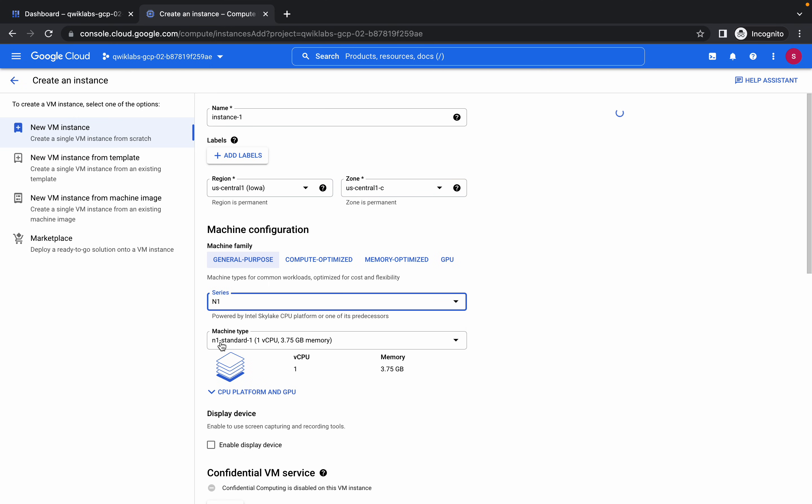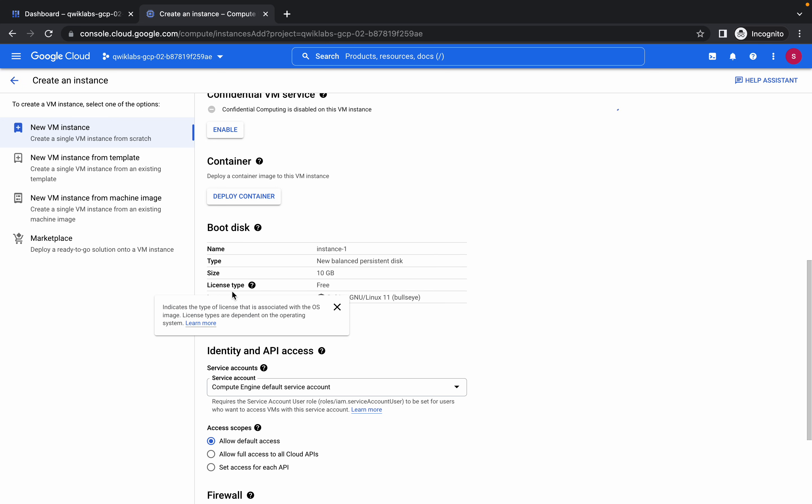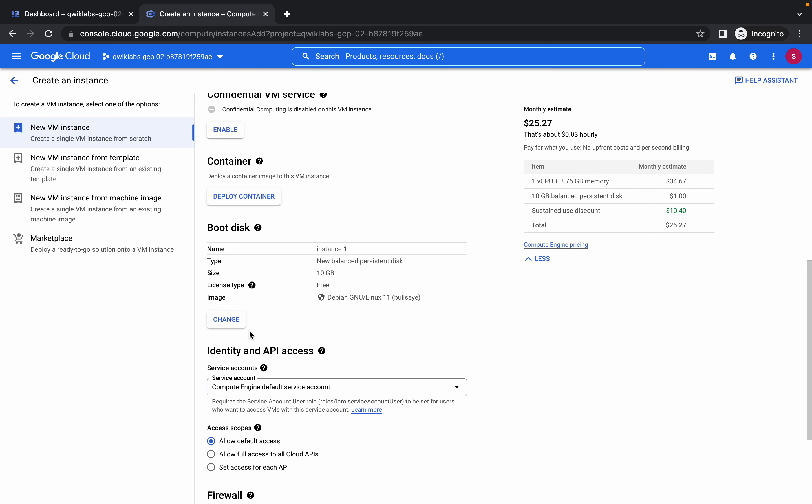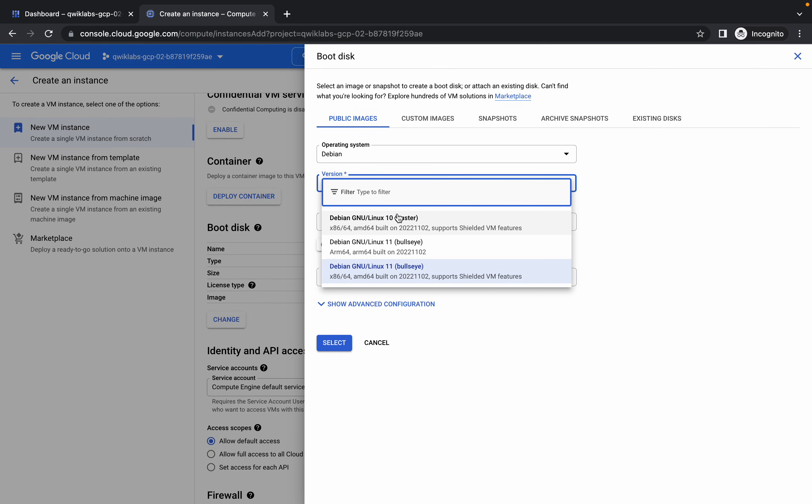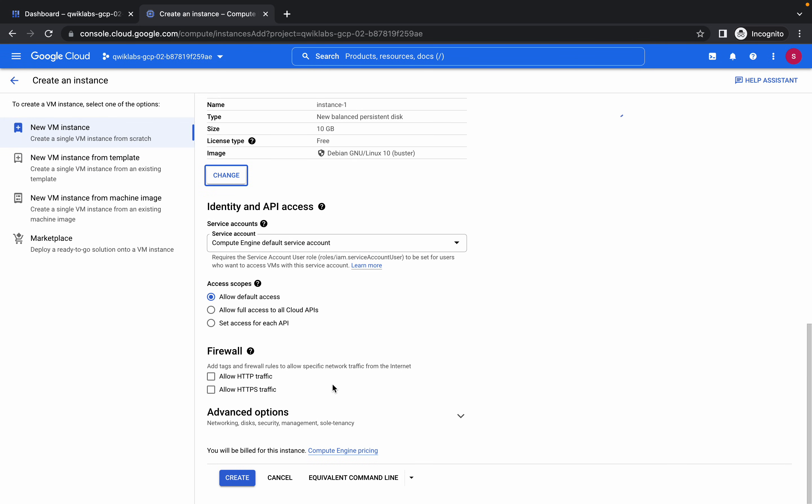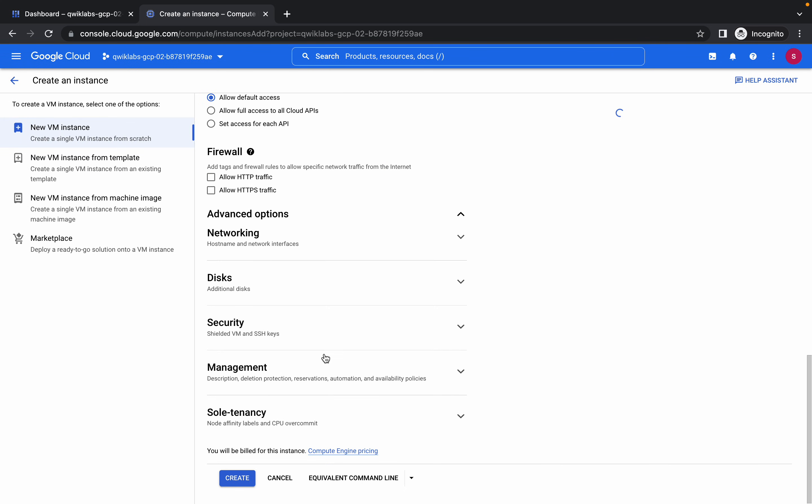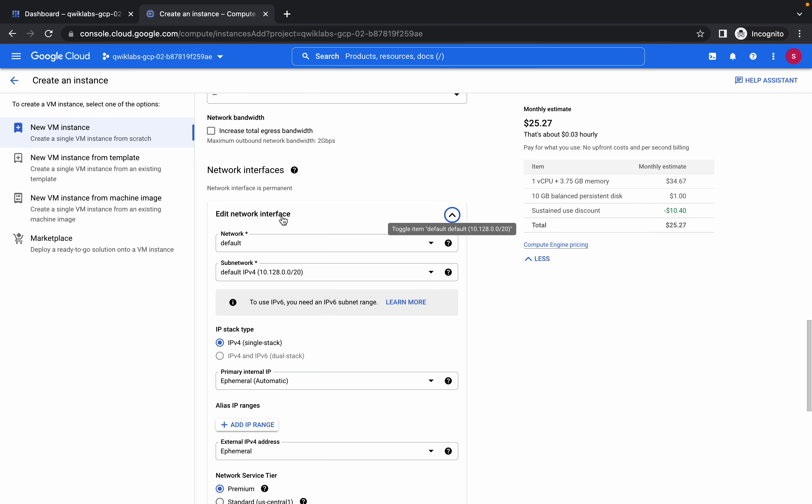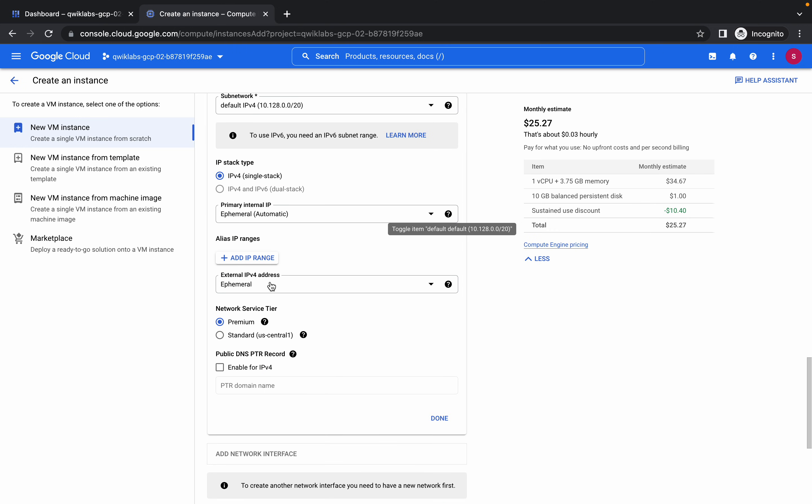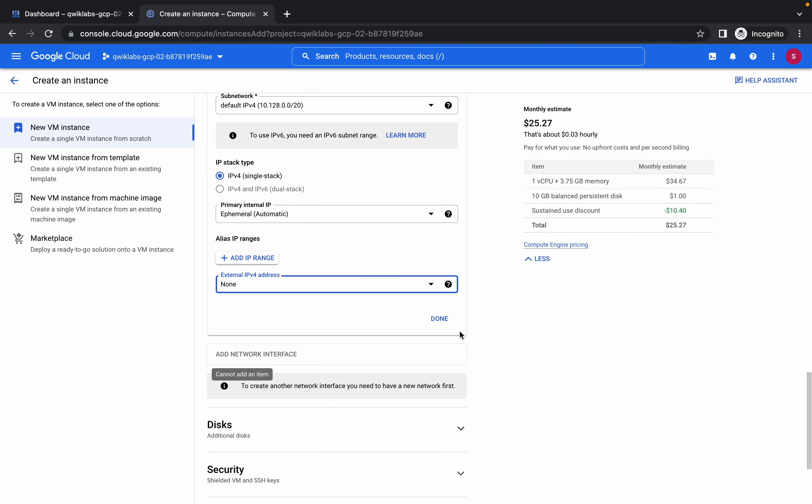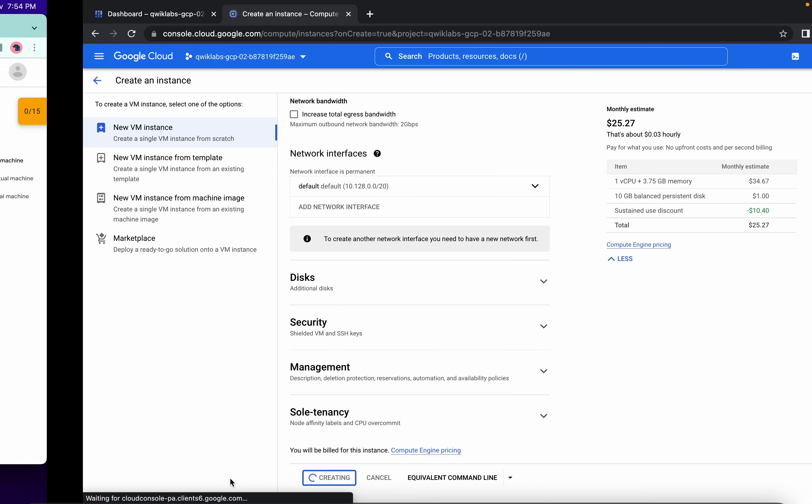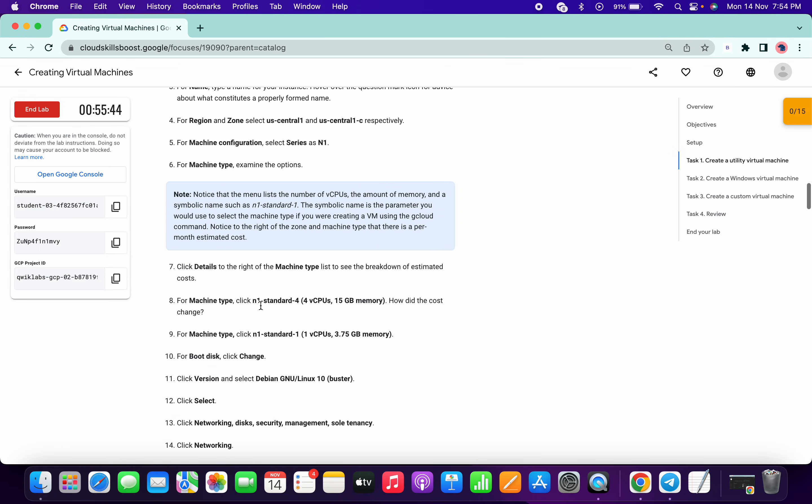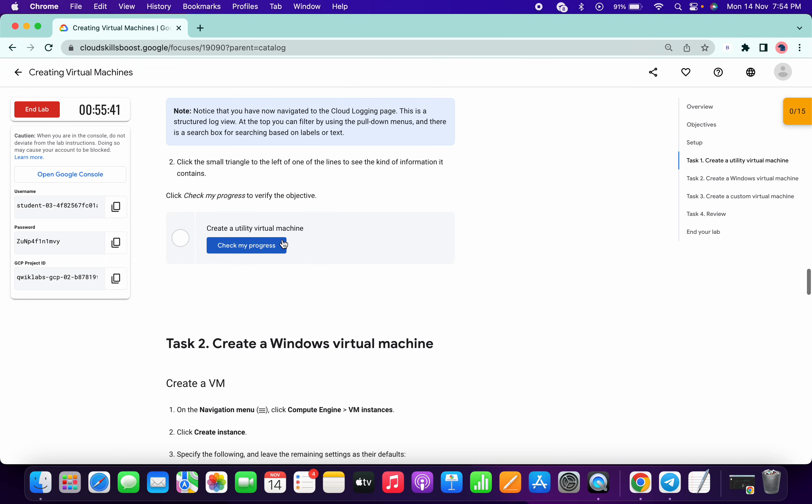machine type will be N1 standard one. Now for boot disk, choose 10GB. Select, scroll down a little bit. In advanced options, go to networking, then click on this network interface, click on default, then for IPv4 external IPv4 choose none. Click on done and now click on create. We have created one virtual machine. You can clear it.